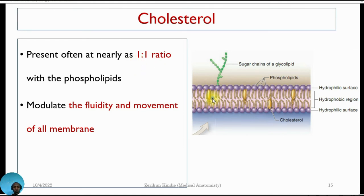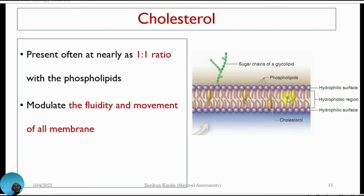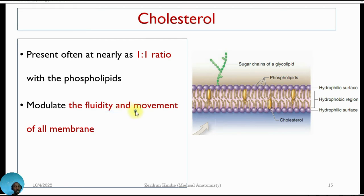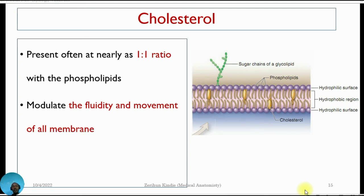Cholesterol is integrated with the phospholipids forming a sandwich-like arrangement, found between one phospholipid and another. The main function of cholesterol is to modulate the fluidity of the plasma membrane and to enable movement of the membrane. Cholesterol gives flexibility and is very important for giving movement to the plasma membrane — enabling cells, tissues, and organs to move.